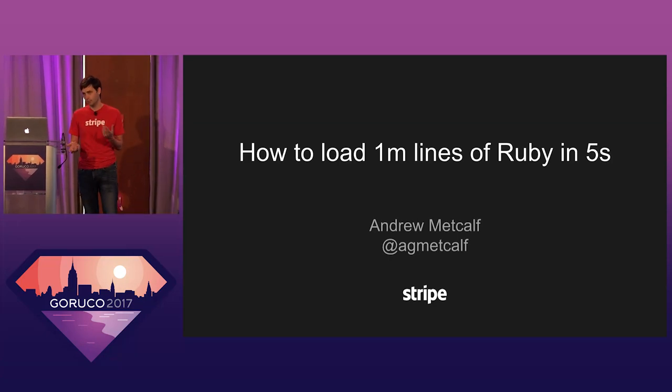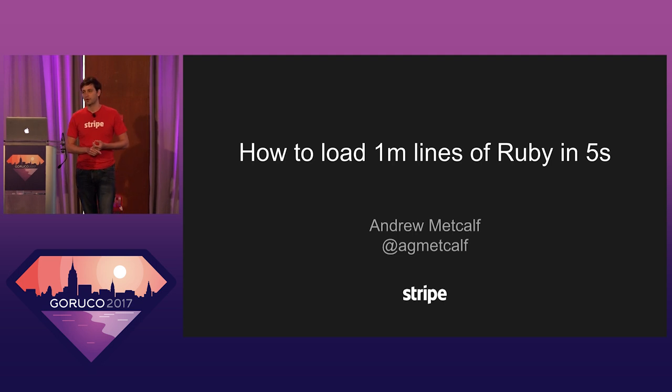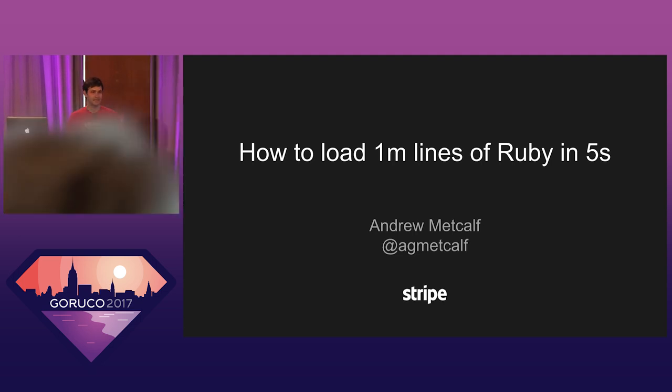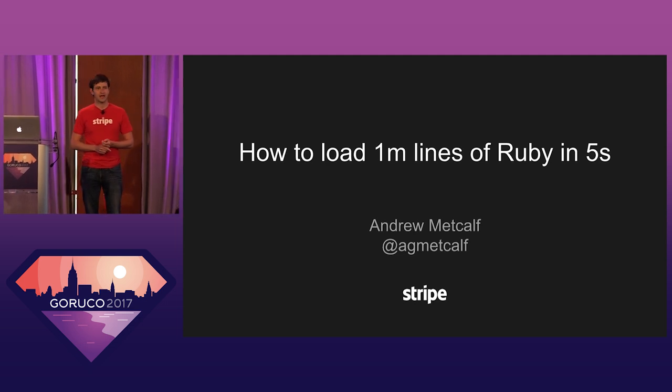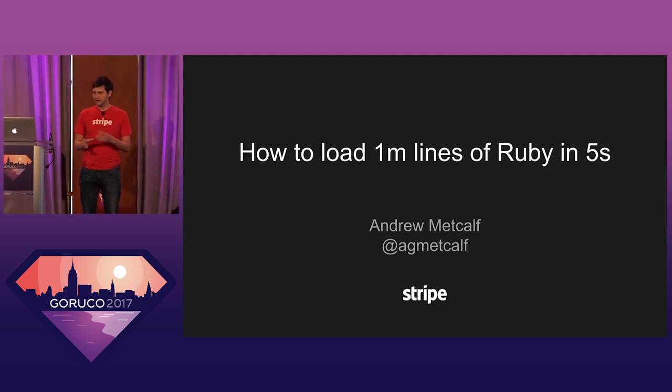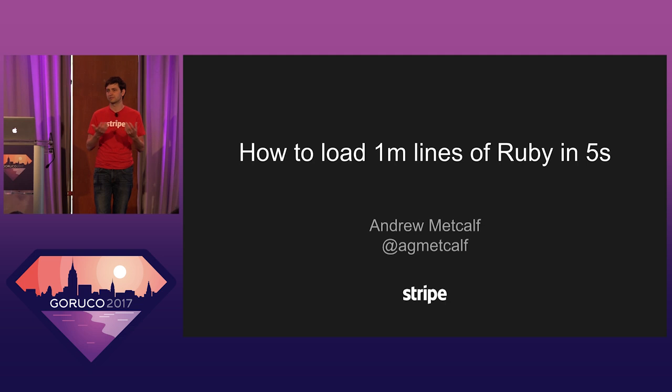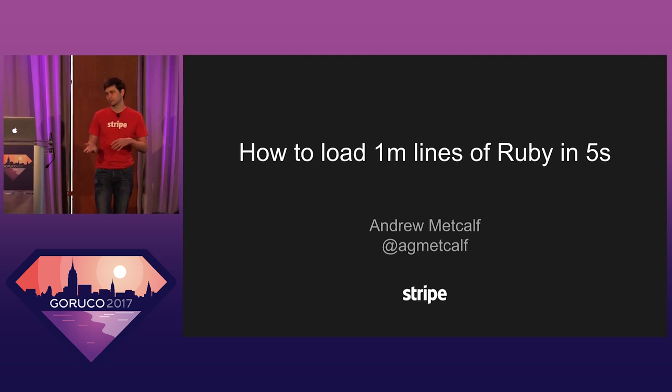To give you a sense of what we're working with, this main body of our product code, the entire API, is in a single monorepo. It's a few million lines of Ruby, and it's kind of a macro service architecture. So the API itself is a single service. Most of the logic that goes through, say, creating a charge with Stripe, happens within a single service.